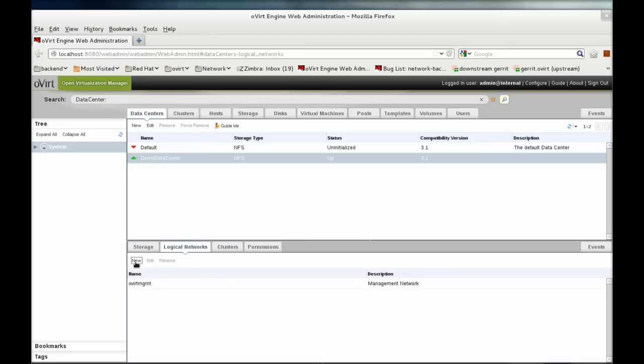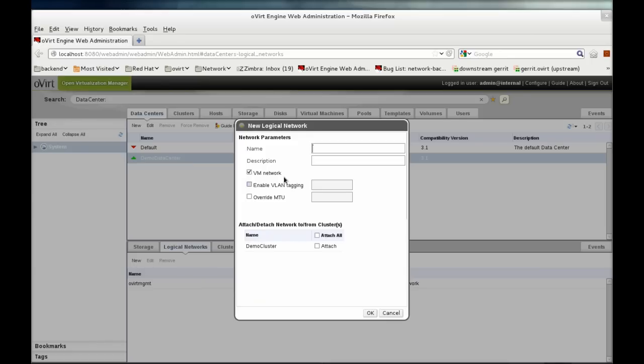We'll start by adding two networks to our data center. The first is a VLAN network. We could change the MTU for this network. The default is 1500.